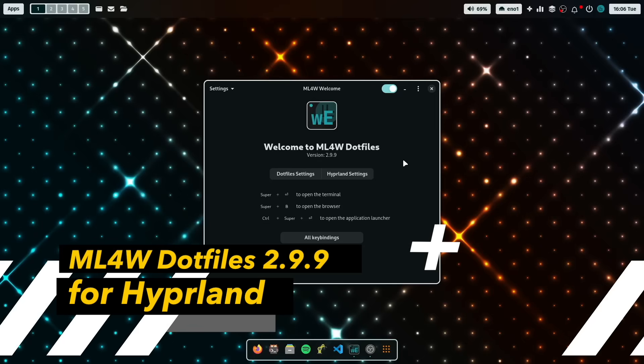Hello everyone and welcome back to my channel. The new version 2.9.9 of the MyLinux4Work dotfiles for Hyperland is now available for you to download.